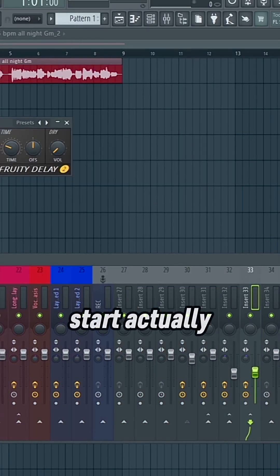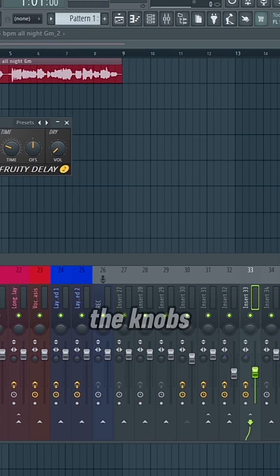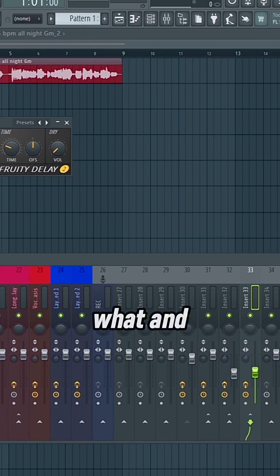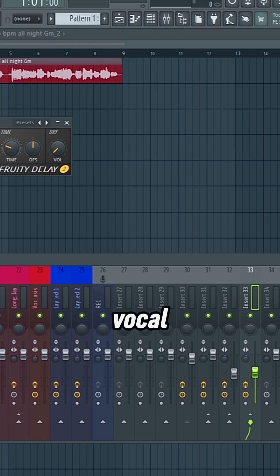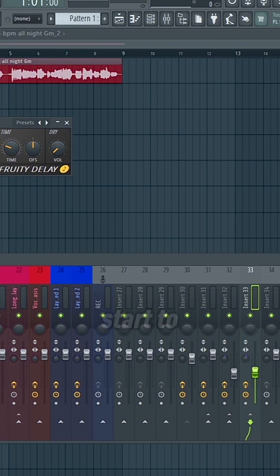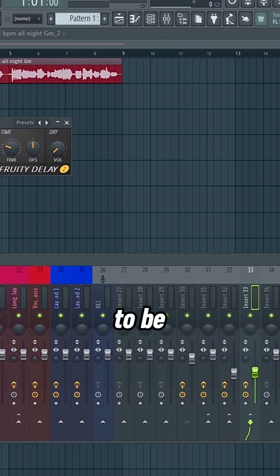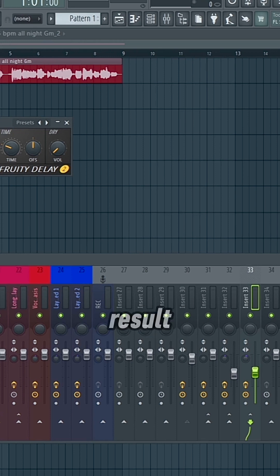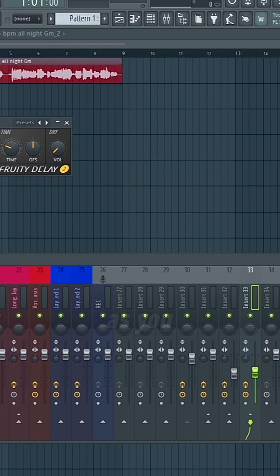Once you start actually playing with the knobs and seeing what works and what does what and how it affects the vocal or whatever you're applying it to, then you'll start to kind of understand what needs to be done, like a puzzle, to complete the final result and make it sound pretty much as good as you can make it sound.